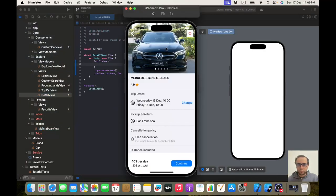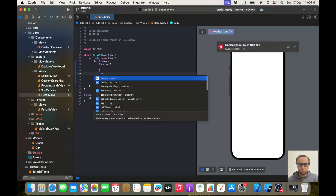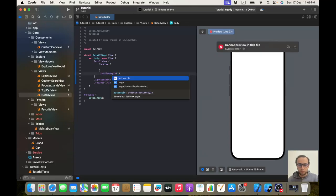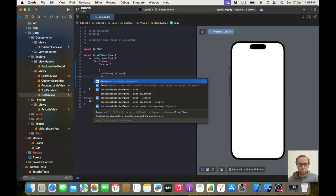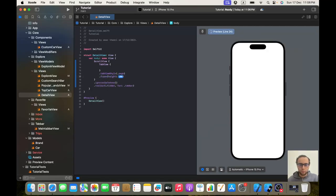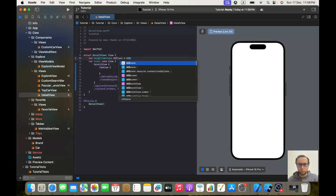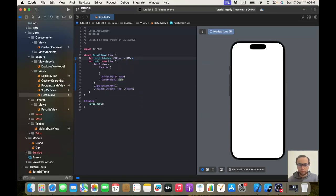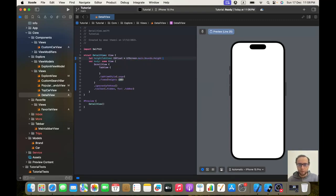Now in our detail view we'll start by implementing the nice view pager. We'll create a TabView and give it a tab view style of dot page. We'll give it a frame with a height of heightTabView — a CGFloat set to UIScreen.main.bounds.height divided by three.